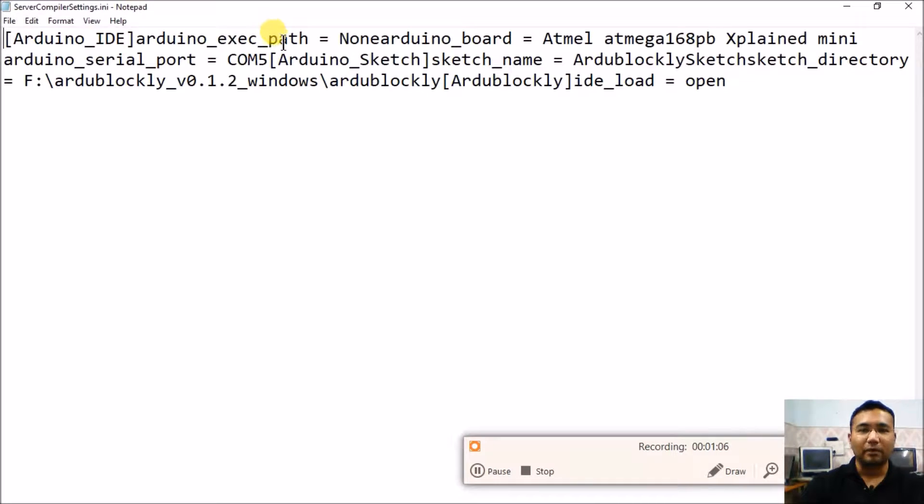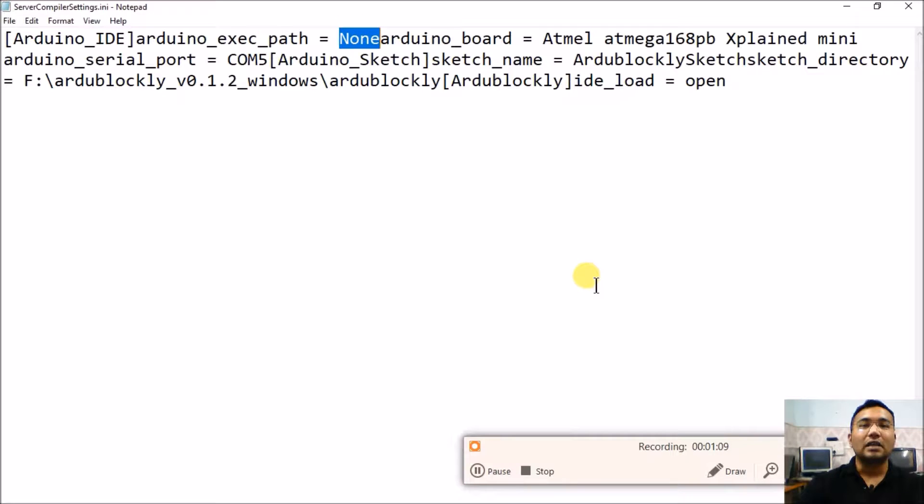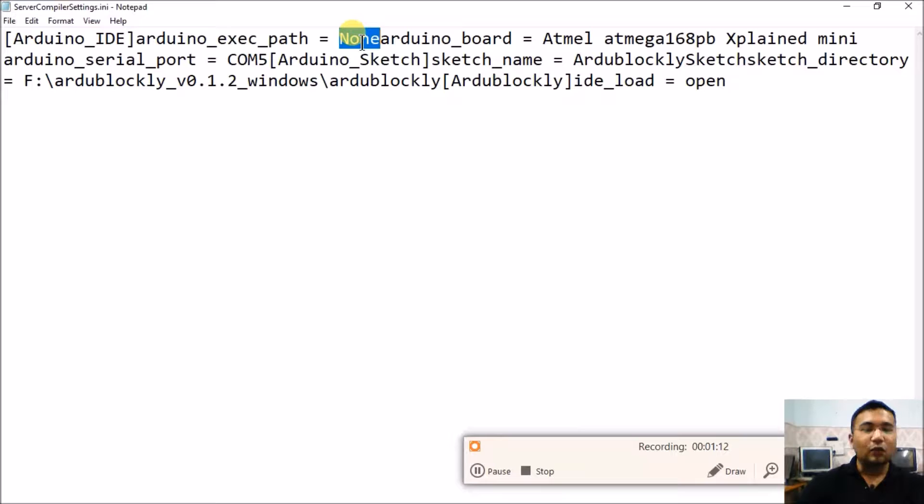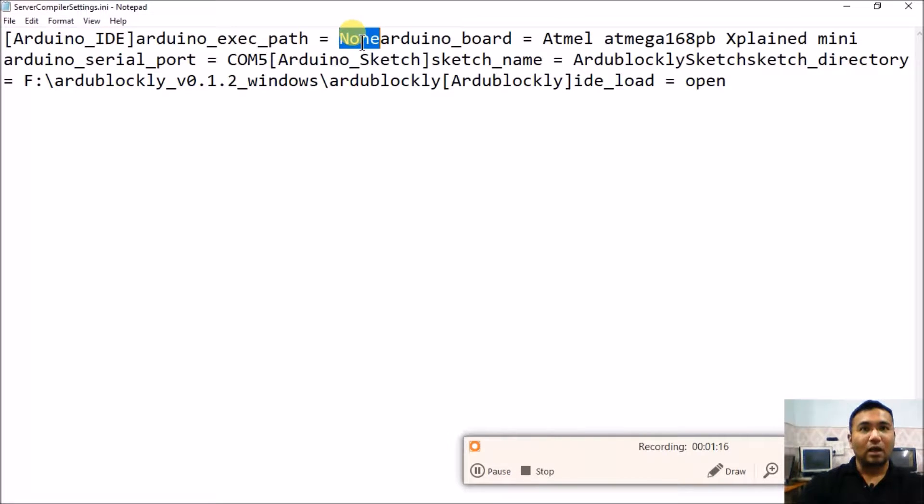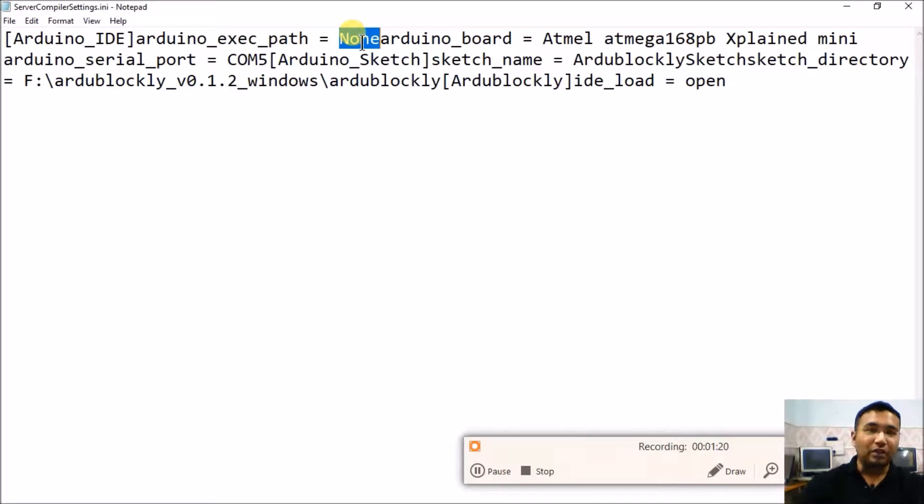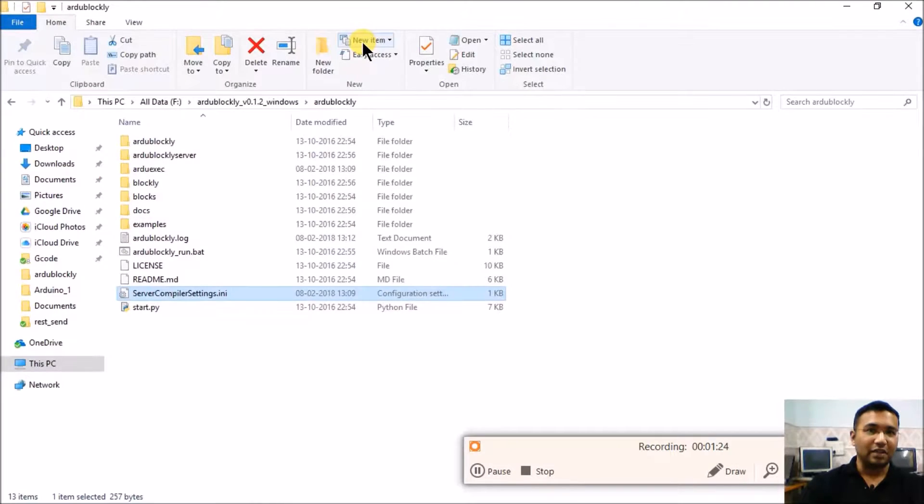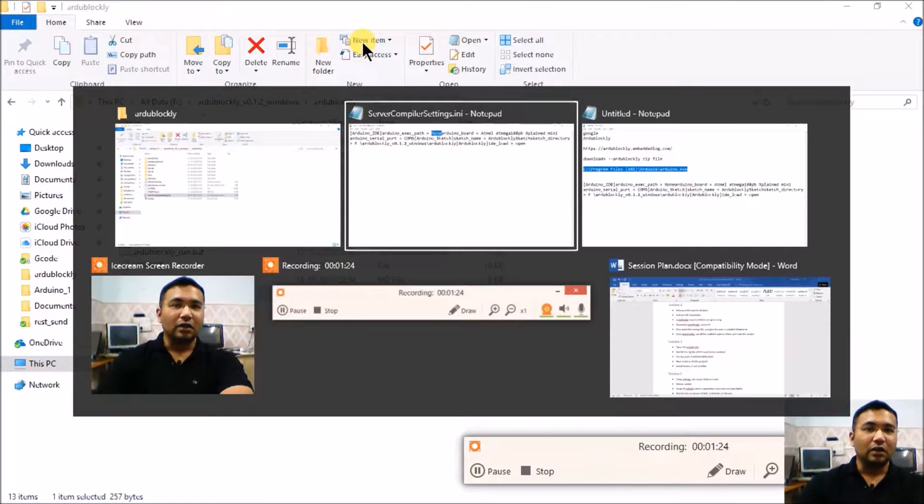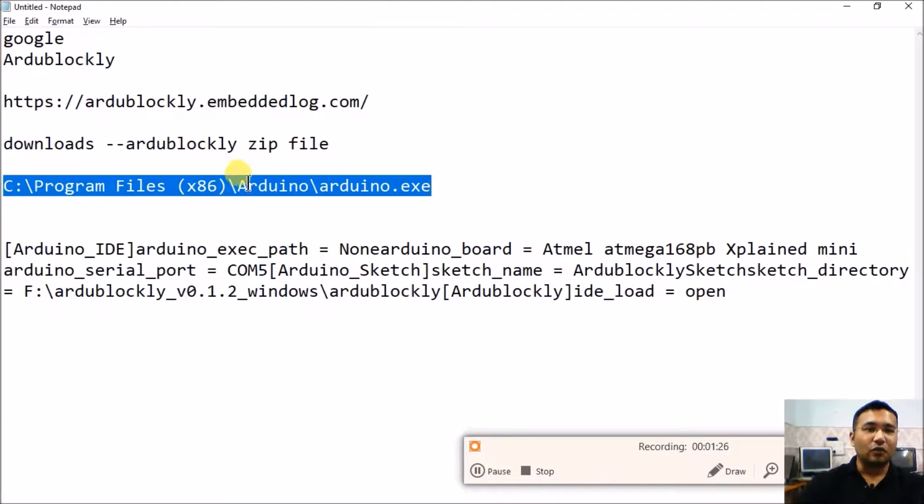The very first of it is Arduino executable path, which is by default written as none. If it is written as none we won't be able to download programs using Ardublockly. If we have to be successful in downloading program using Ardublockly, we have to put here the entire address of the Arduino installation.